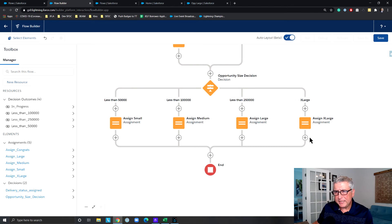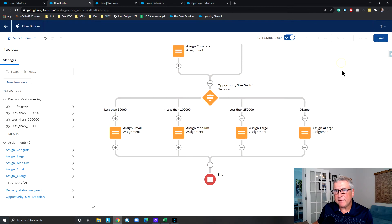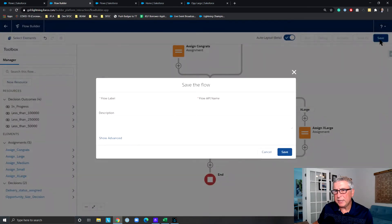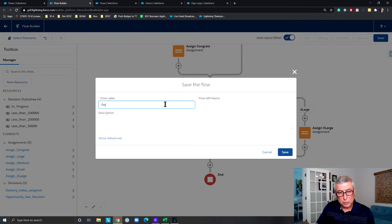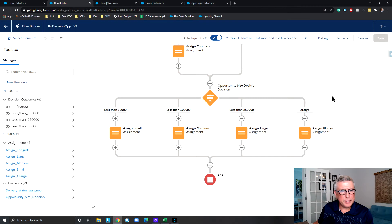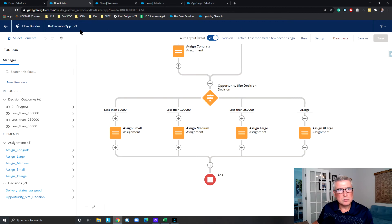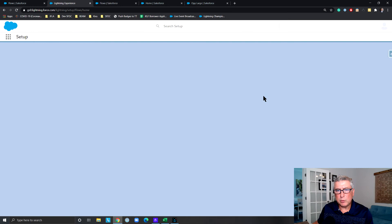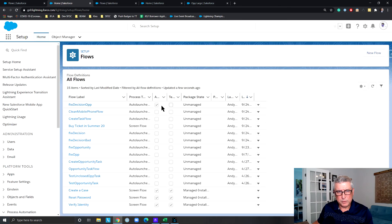After I'm done with all this, the flow can end — I don't have anything else to do. Let's save this and call it 'Flow Decision.' We didn't get any errors, so let's activate it. Let's make sure that's the only flow we have activated — which is true, the others are coming from a managed package.